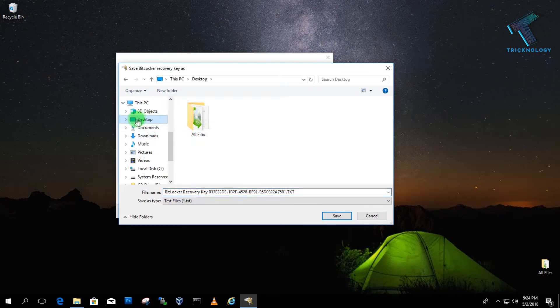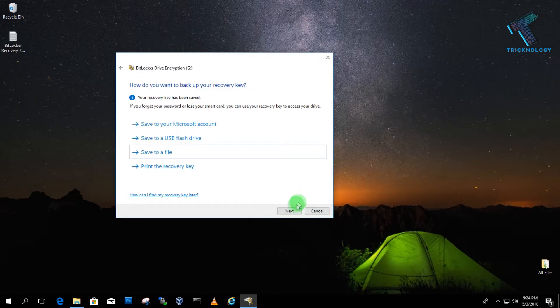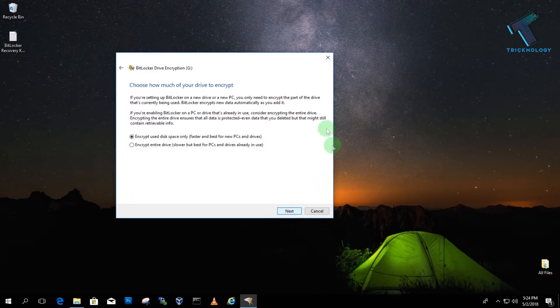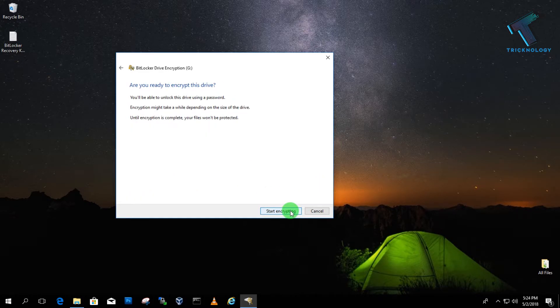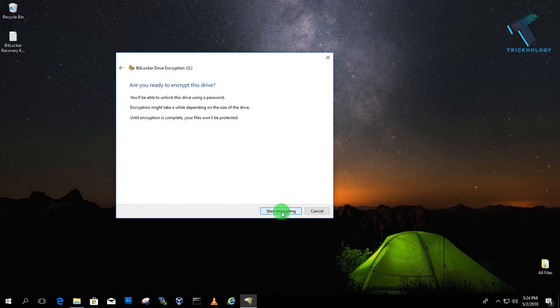After that I will choose my desktop and click on save. Then click on next, next again, and then click on start encrypting.